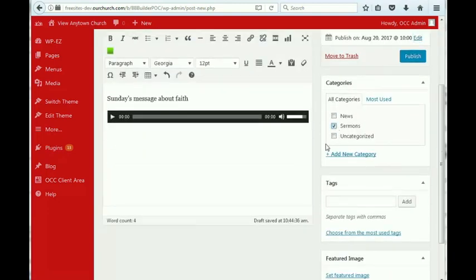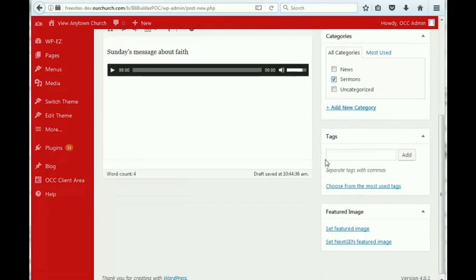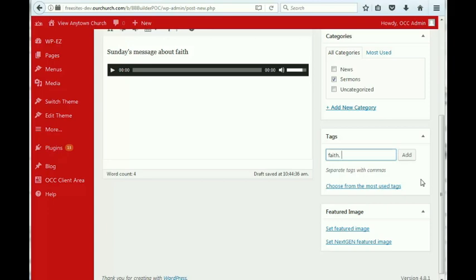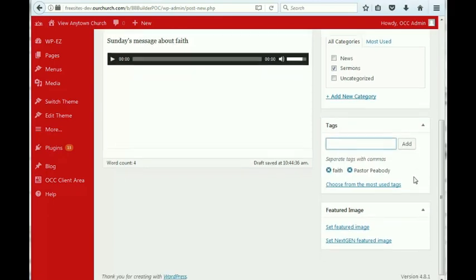We want to select sermons. If you want to put tags in, you can do that. You might want to put, if somebody else is preaching, or you might want to put the person who's preaching in there. And then click add.